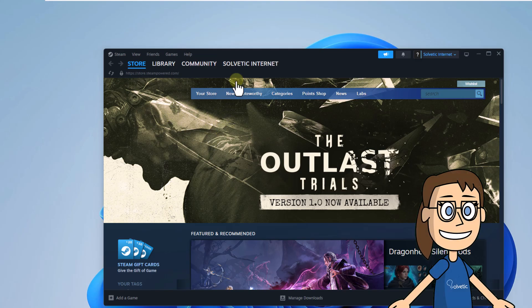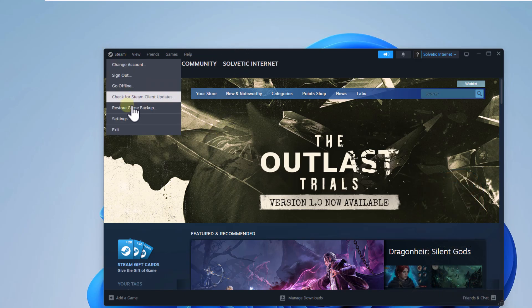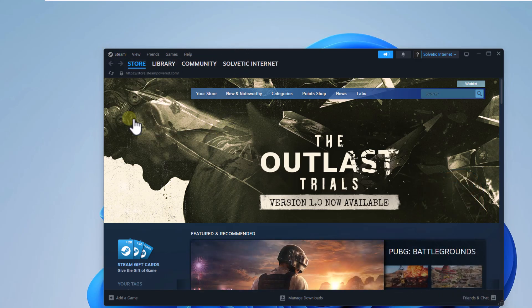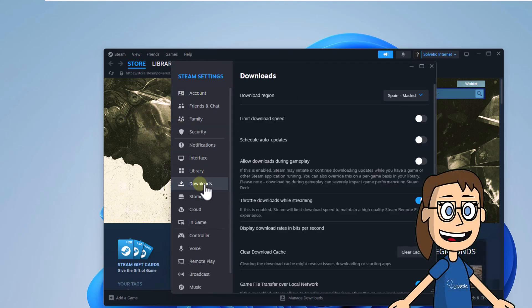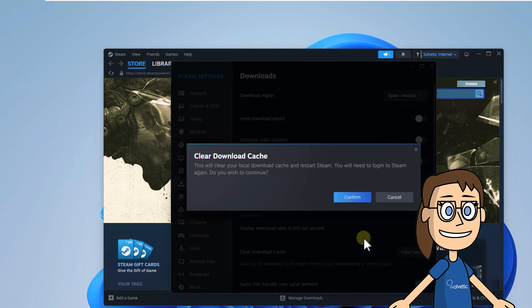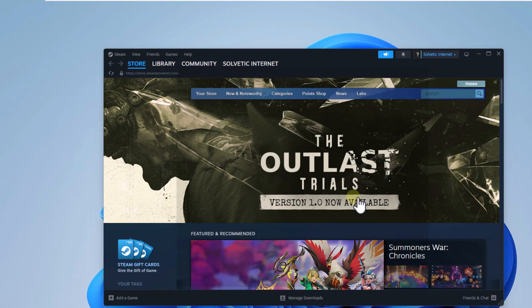Click on Steam again and select Settings. You are going to go to Downloads and this time click on Clear Cache. Confirm this action and it will be necessary to wait for Steam to restart.